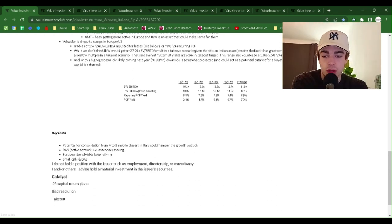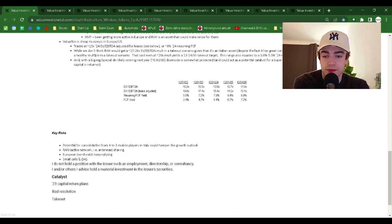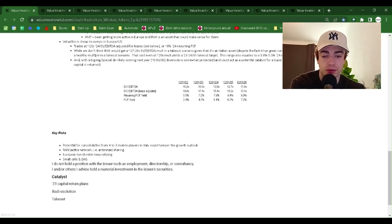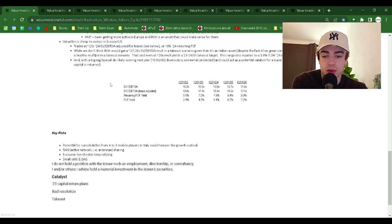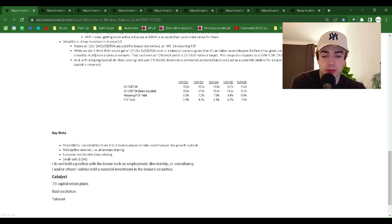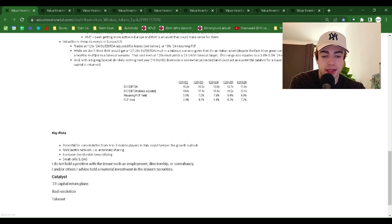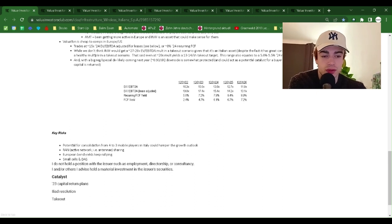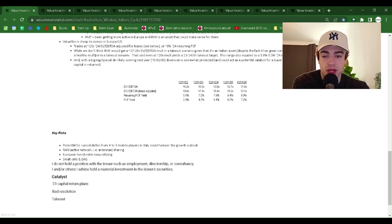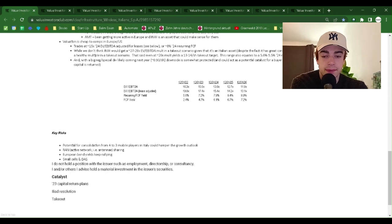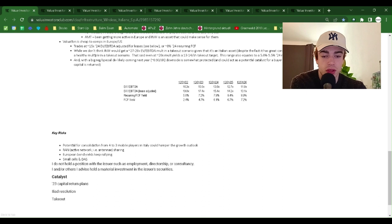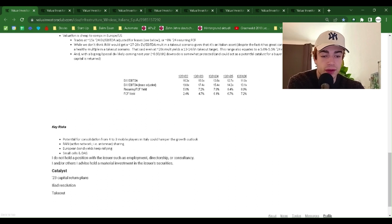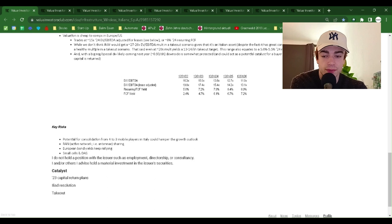Valuation is cheap to comps in Europe, US. Trades at 15x 24 EV EBITDA adjusted for leases or 8% 24 recurring free cash flow. While we don't think INW would get a 27 to 28 EV EBITDA multiple in a takeout scenario, given that it's an Italian asset, despite the fact it has great contracts, the asset should still fetch a healthy multiple in a takeout scenario. That said, even at 20x multiple yields, 13 to 14 a share takeout target, this range also equates to 5% to 5.5% 24 recurring free cash flow yield, which feels fair.